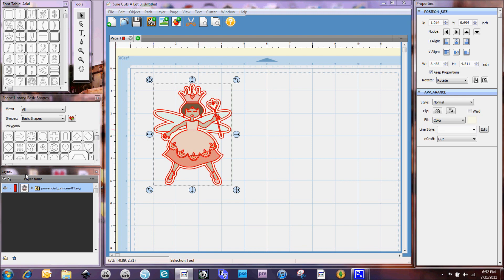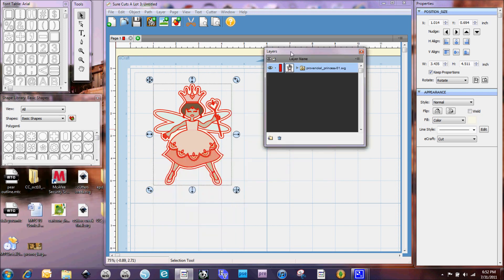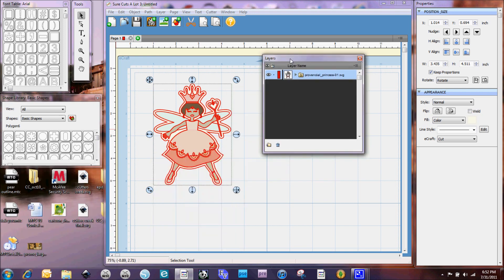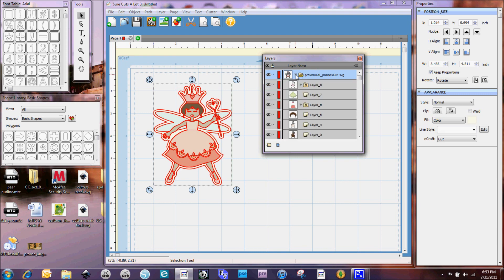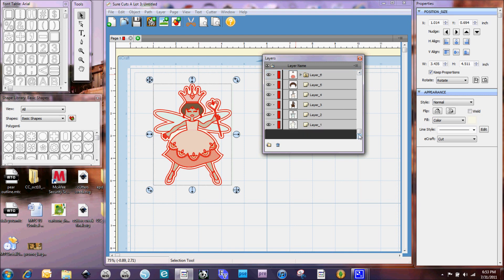So if you look over here to our layers properties and actually I'm going to move this more into the middle of the screen so that you can see it better. As you'll see here that there's one layer that says ProvincialPrincess01.svg. Now one of the things if you notice this folder tab says it has a G in it. So if we click right here it's going to show you all the sub layers that are part of that layer. And it's got them all divided out automatically for you by color.